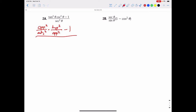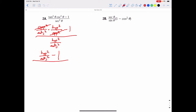All of that is over secant squared theta, which can be rewritten as its formula: hypotenuse squared over adjacent squared. The opposite squared terms cancel each other out, leaving hypotenuse squared over adjacent squared minus one, all over hypotenuse squared over adjacent squared.